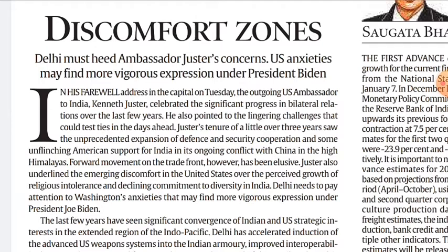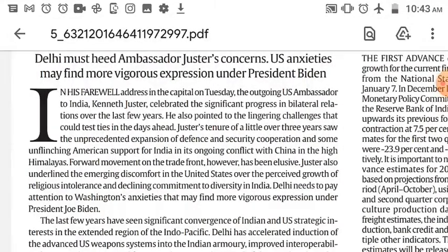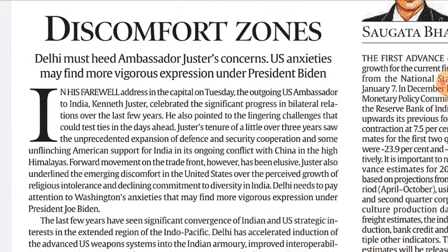In his farewell address in the capital on Tuesday, the outgoing US Ambassador to India, Kenneth Juster, celebrated the significant progress in bilateral relations over the last few years. He also pointed to the lingering challenges — 'lingering' means to stay for longer than expected, or to continue to persist — challenges that could test ties in the days ahead. His tenure of just over three years as US Ambassador to India saw unprecedented expansion of defense and security cooperation.